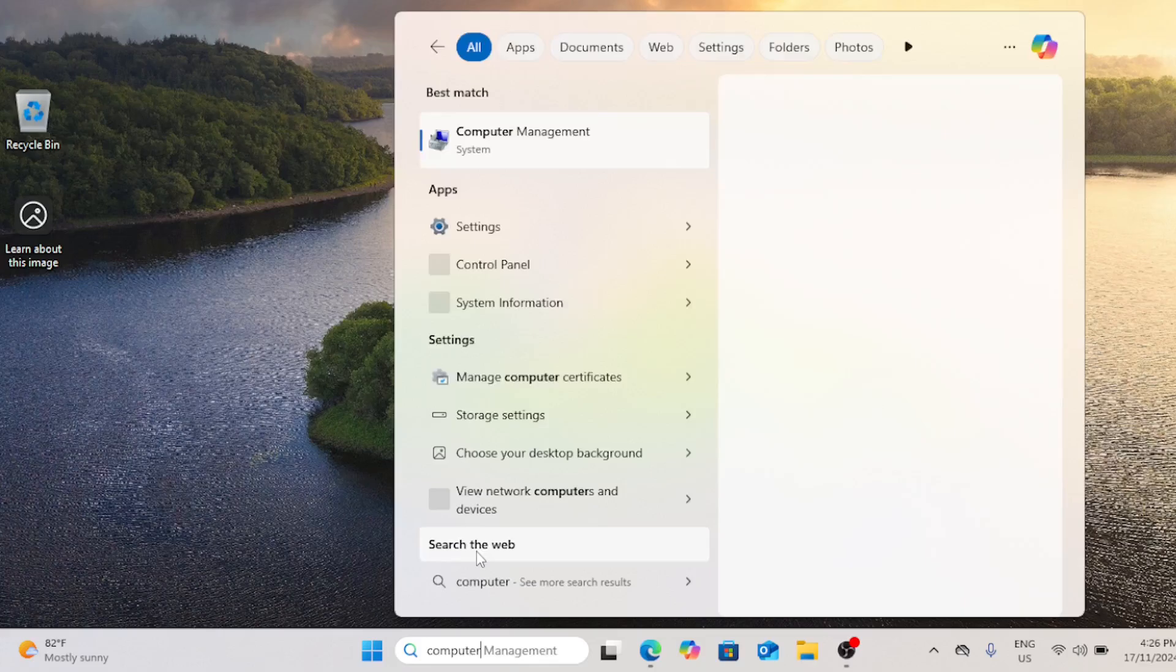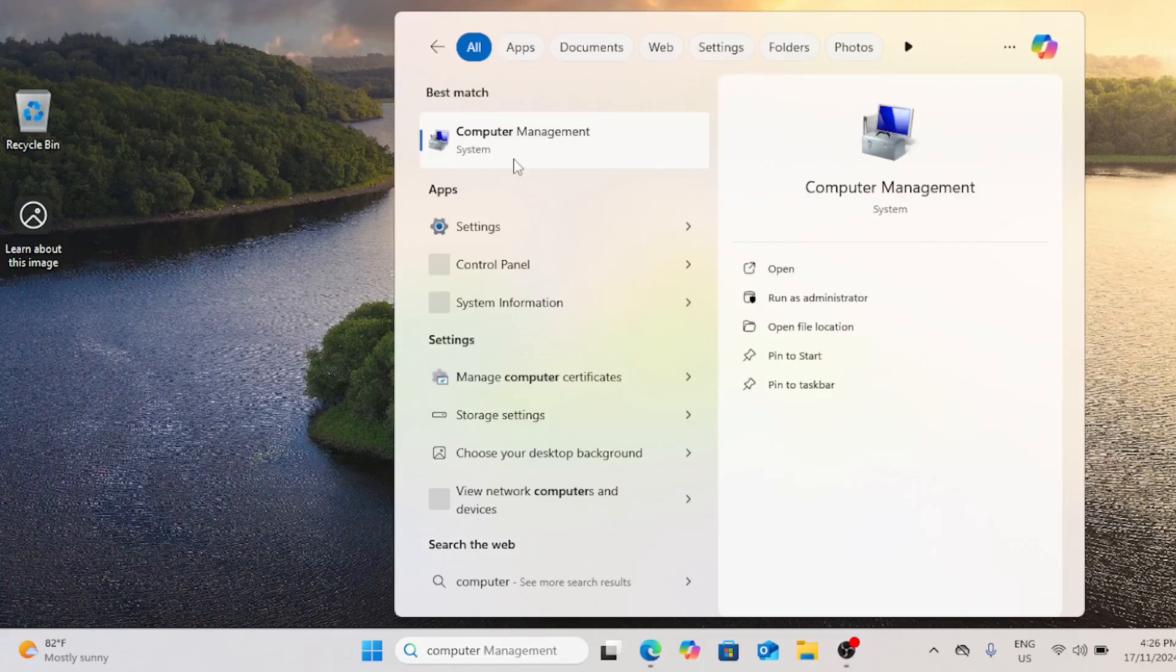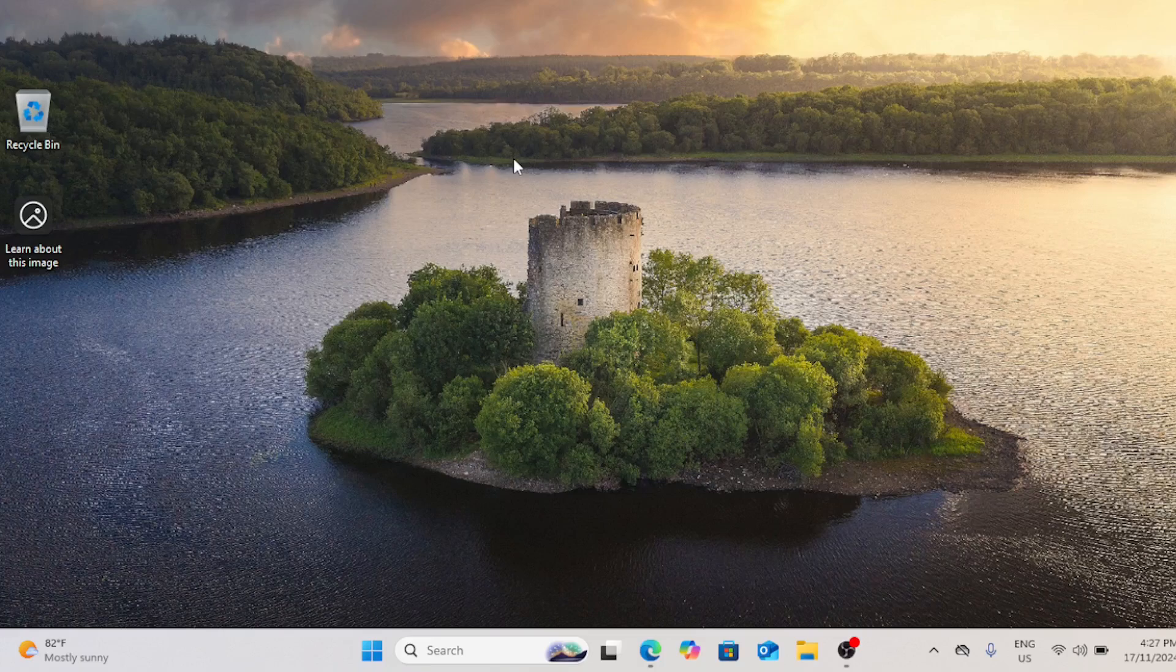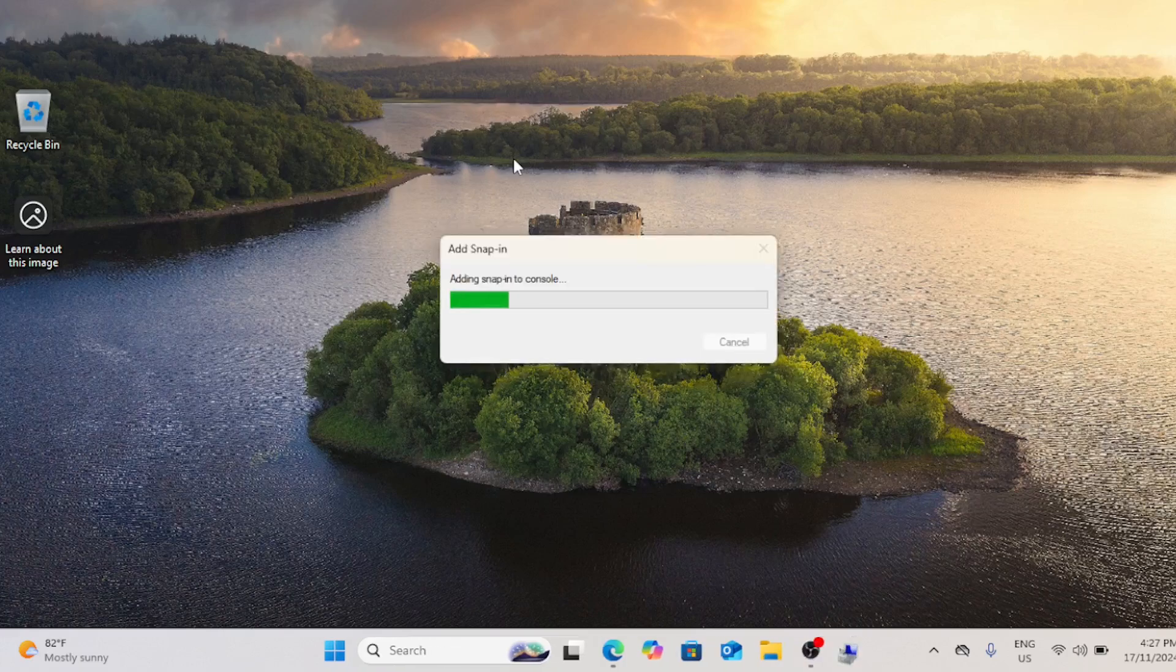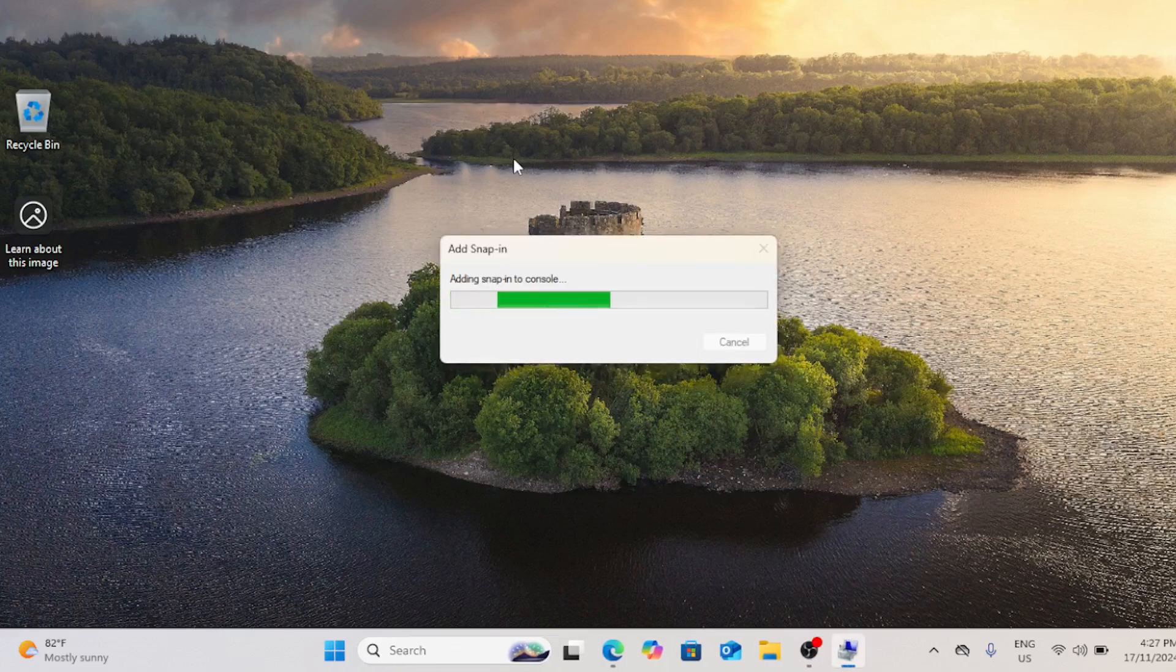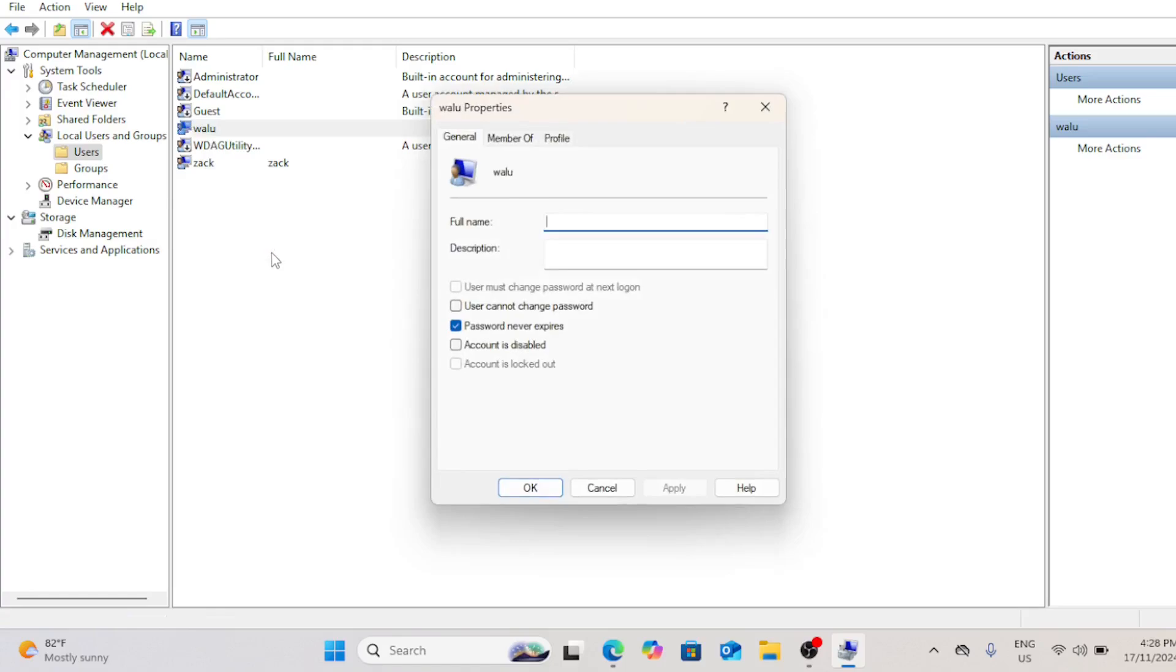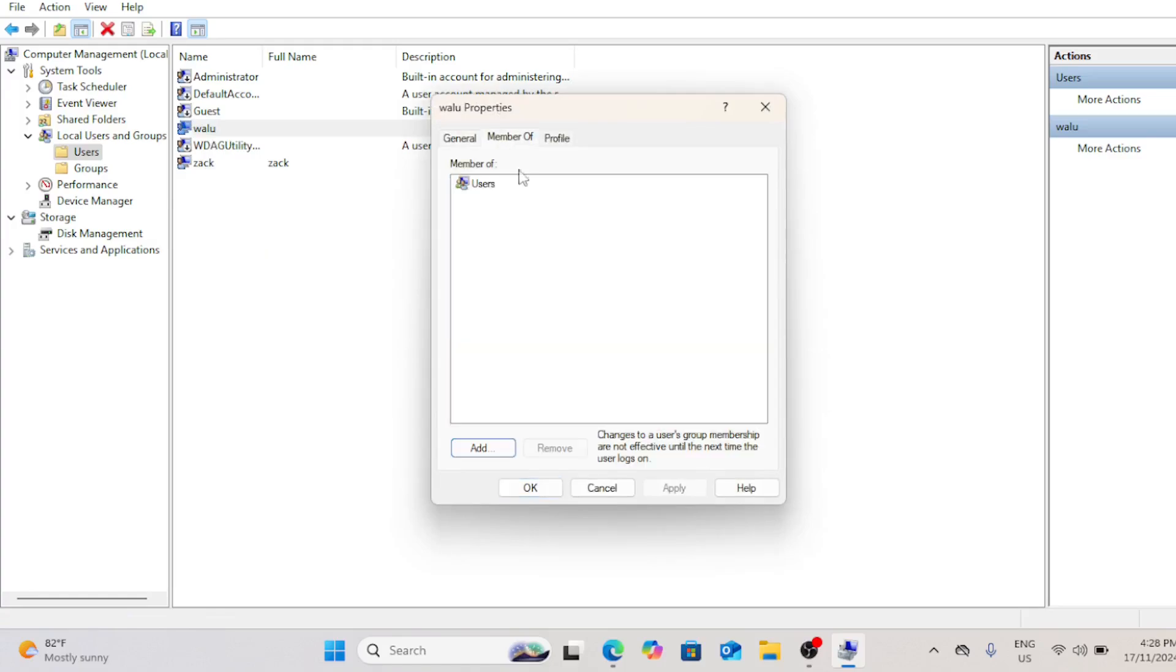Let me now show you how you can make the account a true guest account. If you're running Windows 11 Pro and higher, search for computer management in the start menu and open it. On the left sidebar, click system tools and then local users and groups and finally click on users. Right click on the account that you've added and choose properties. Click on the member of tab.